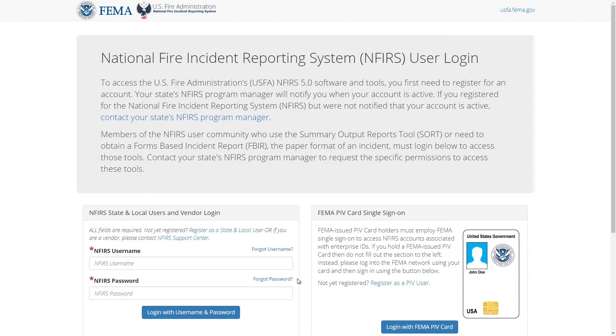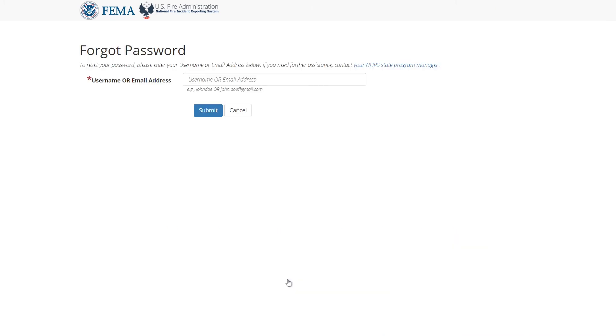If you forgot your password, click on the forgot password link. On this page, you need to enter your username or the email associated with your account, then click submit.